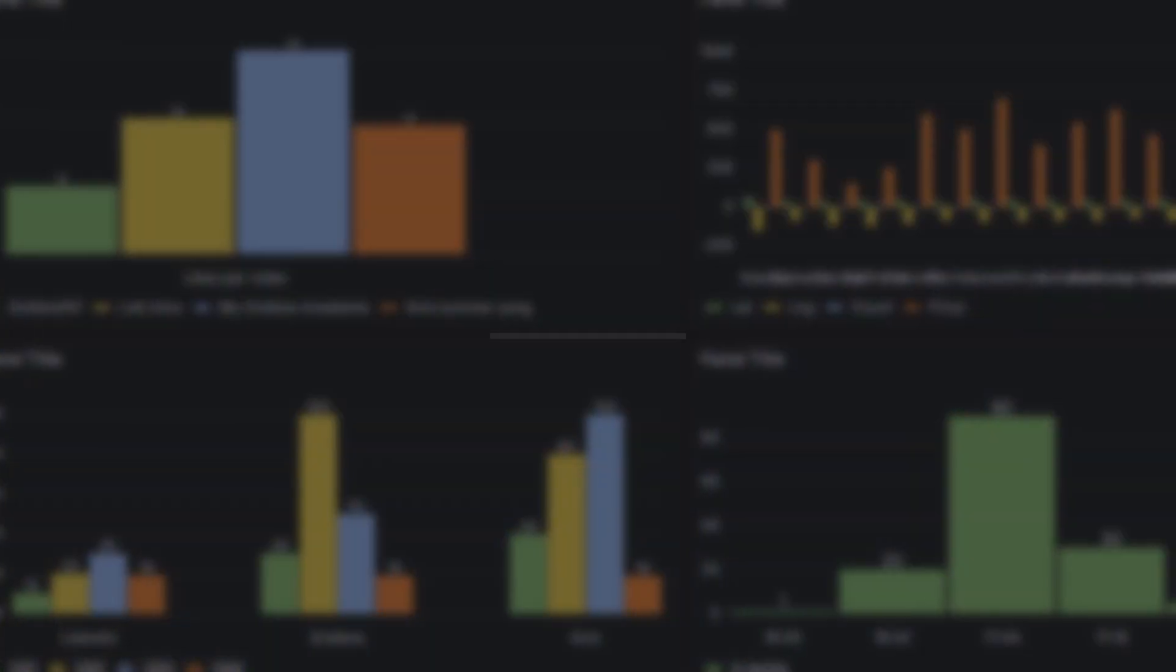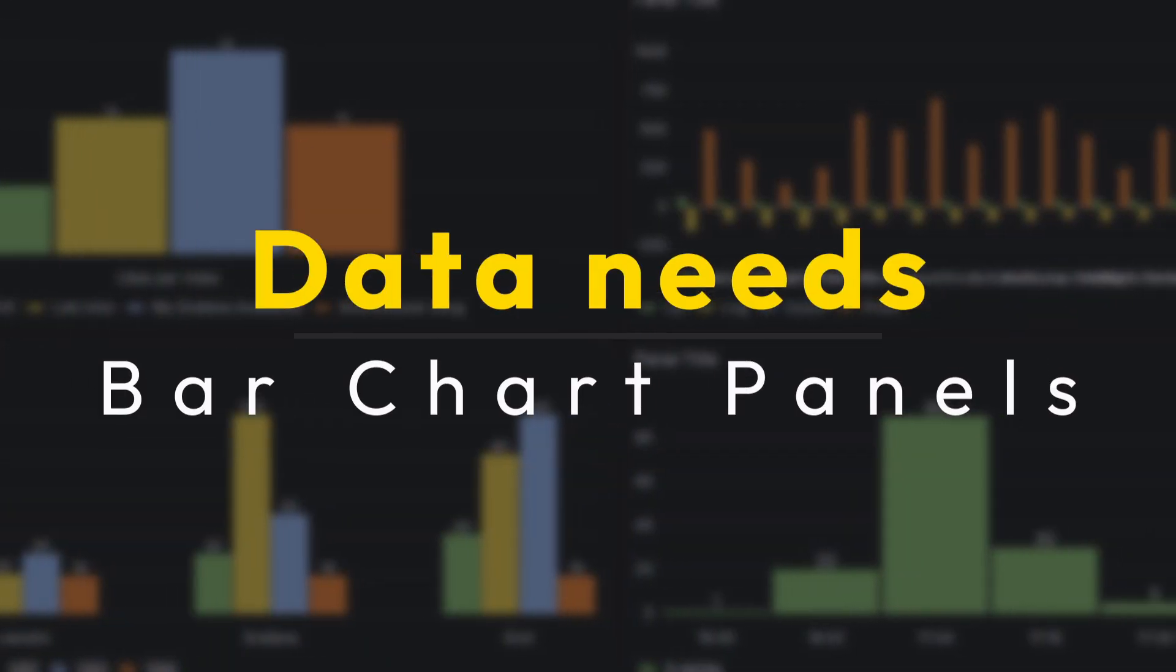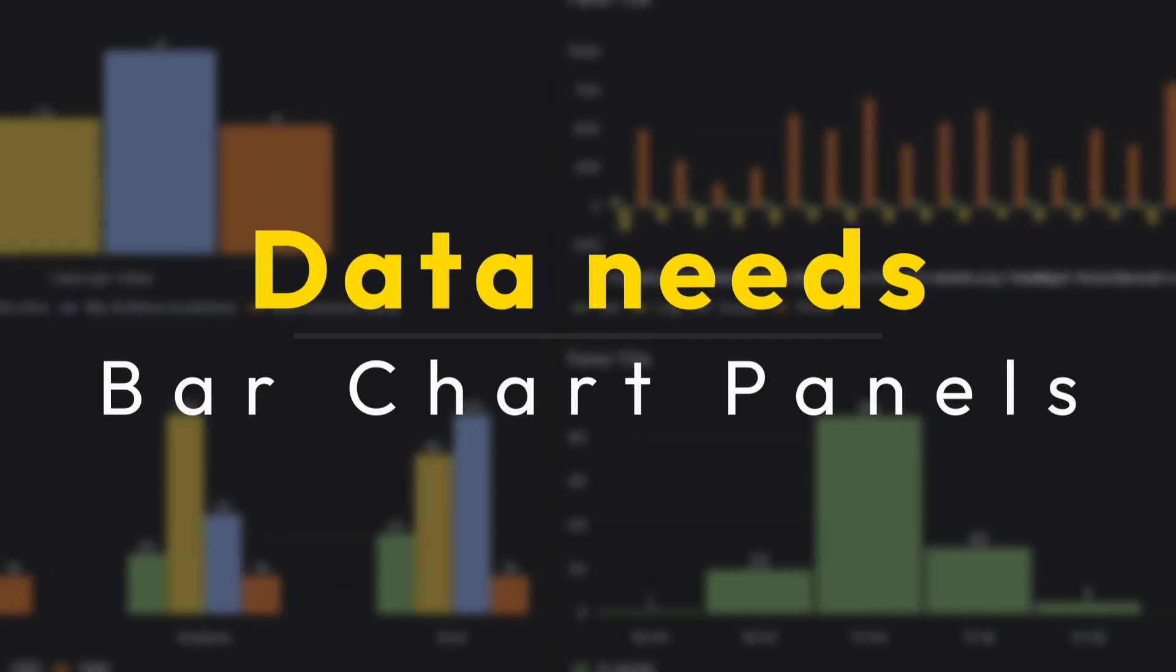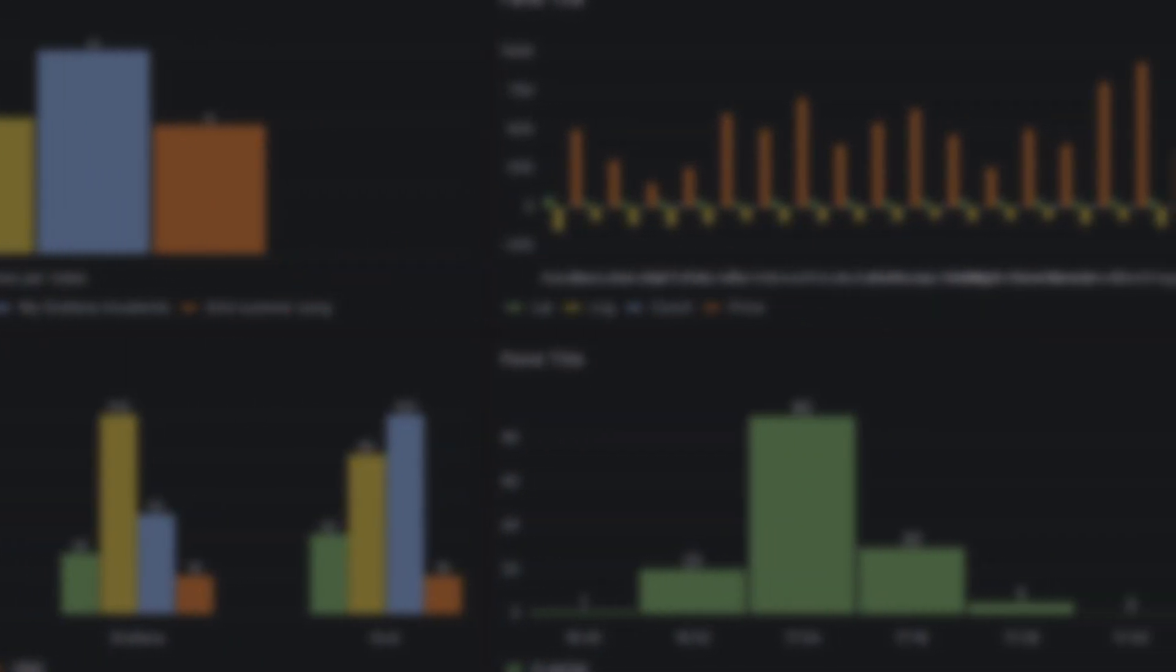So why don't we check them first? Bar charts support only one data frame and it must have the fields or column names, also at least one string field to be used as the category for the x-axis group and one or more numerical fields.